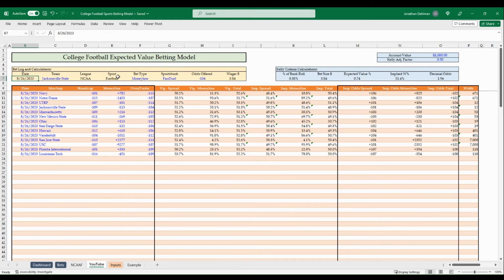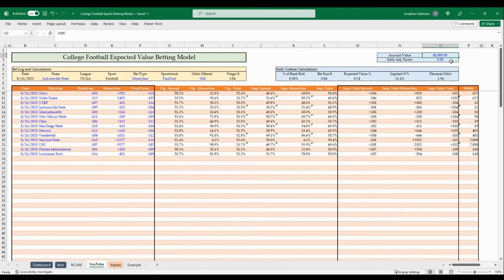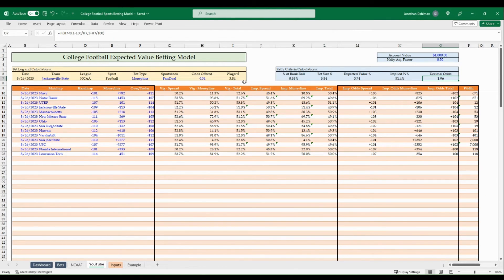Back in the model, I've entered the bet details: date 8/26, Jacksonville State, NCAA football, money line, Vandal sportsbook, odds minus 104. In the Kelly Criteria box, account value is $1,000 with a Kelly adjustment factor of 0.5. To convert the offered odds, the formula is: if H7 is less than zero, then 1 minus 100 divided by H7; otherwise 1 plus H7 divided by 100 — giving us 1.96 decimal odds.